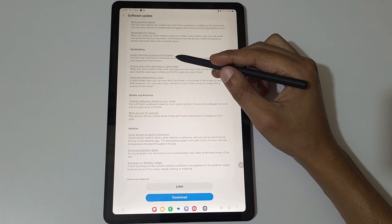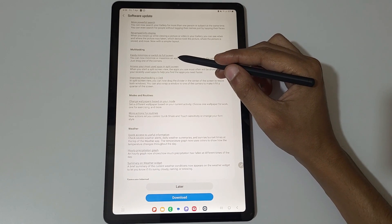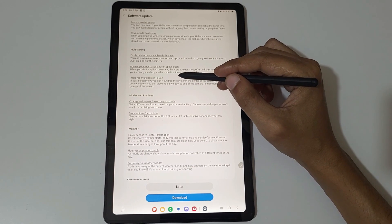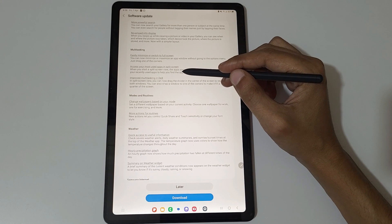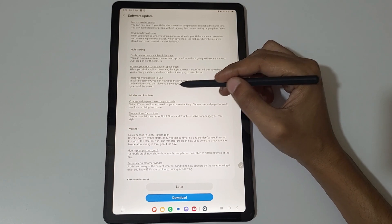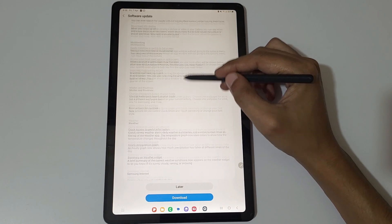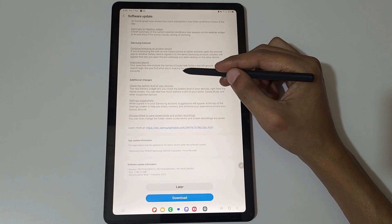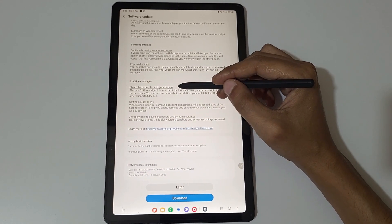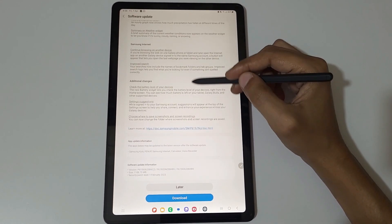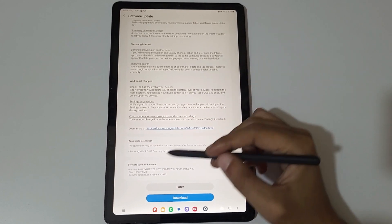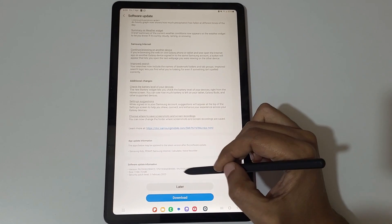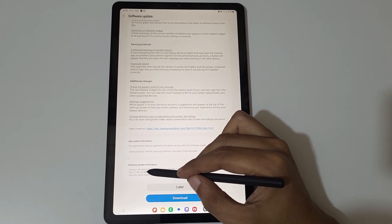In Multitasking, easily minimize or switch to full screen, access your most used applications in split screen, improved multitasking in Dex. You can see more are available, additional changes are also available.